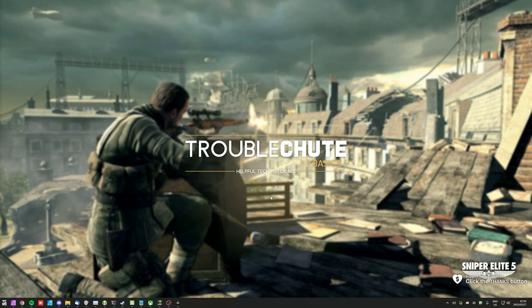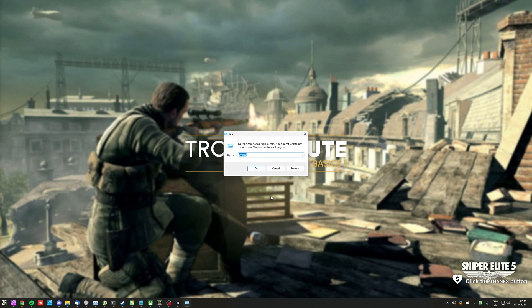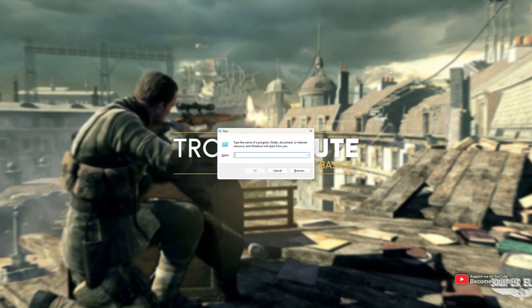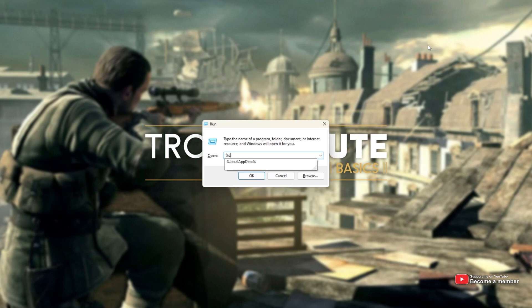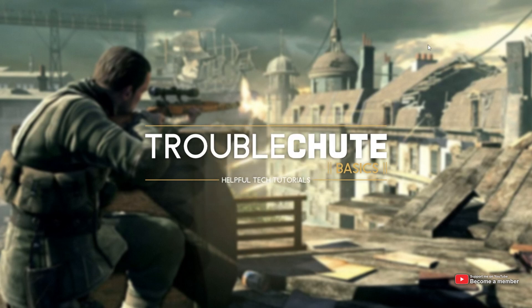The simplest way to get there is hold start and press R to bring up the run dialog. And inside of here, type percentage, local, app data, percentage, and hit enter, all one word.